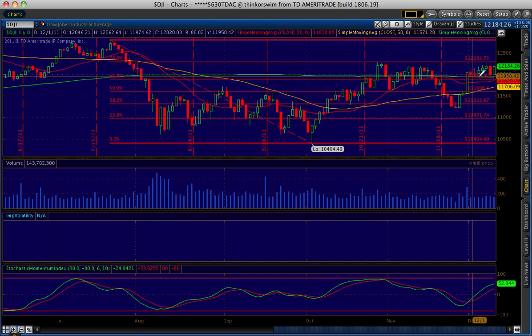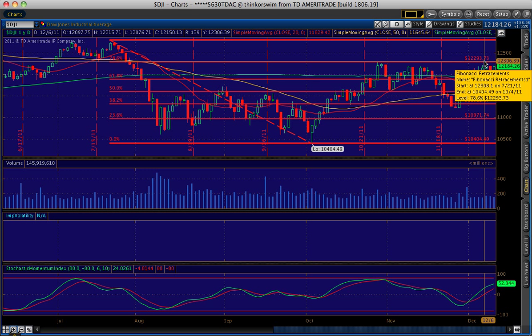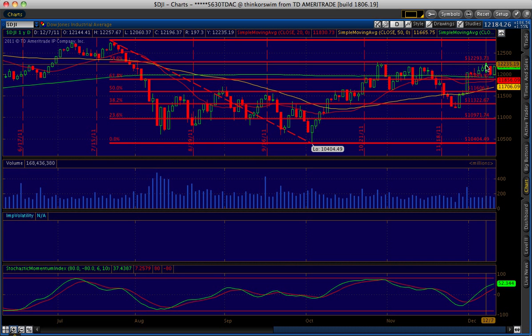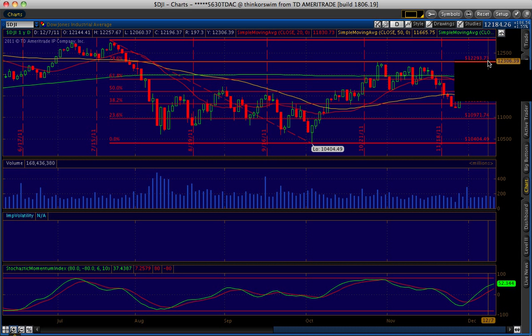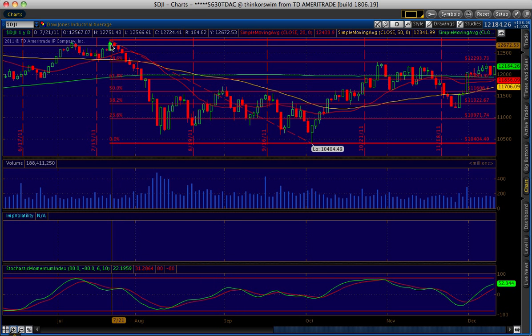It looks like it's trying to retest the 78.6 retracement. The Fibonacci retracements give you an idea as far as trend and how far the market is rebounding. If it does break through the 78.6 retracement, the probabilities that it's at least going to retest the previous high of July 21st are good.